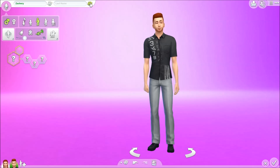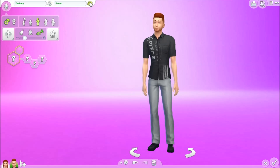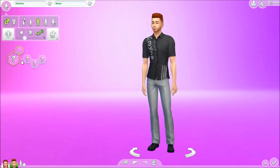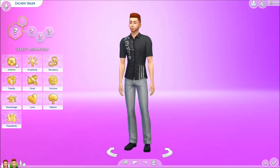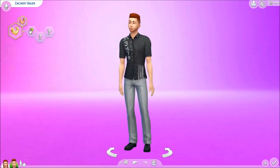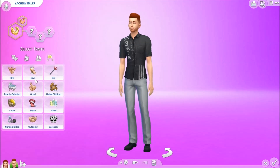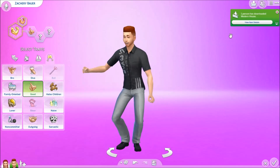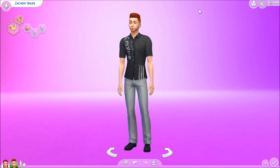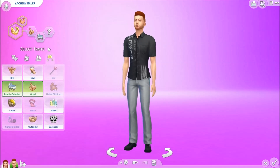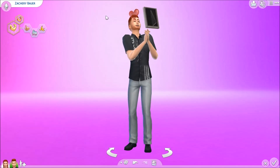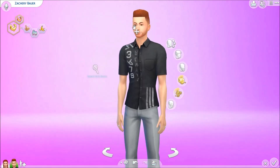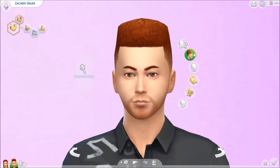Randomize the name — we get Zachary. I'm going to do traits now: let's make him athletic, he kind of looks athletic. Just because somebody downloaded a house it froze on me. Family oriented and clumsy.